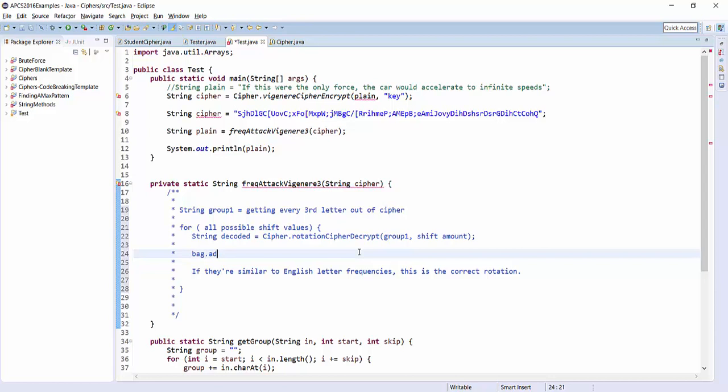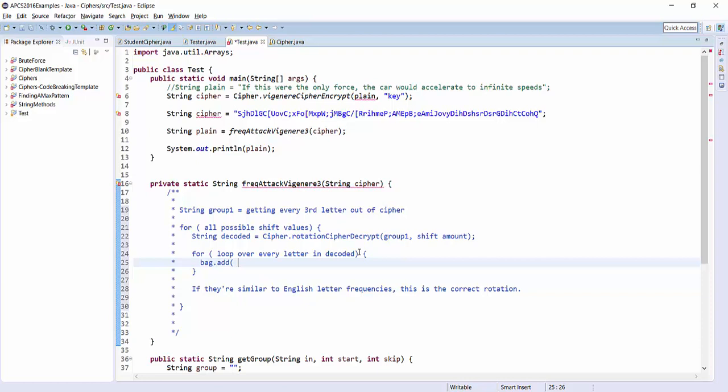So we'll loop over every letter in decoded, and then we'll add each letter to a bag.